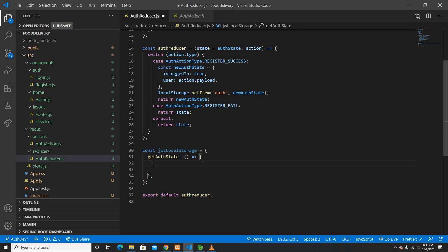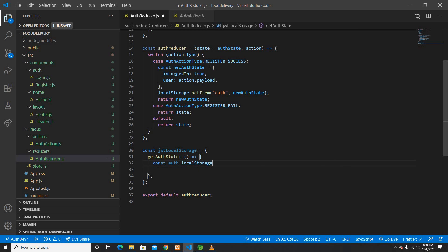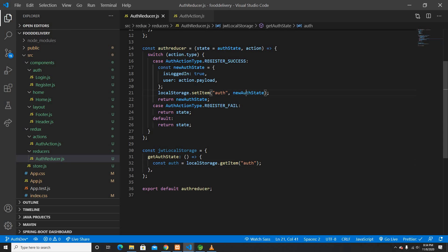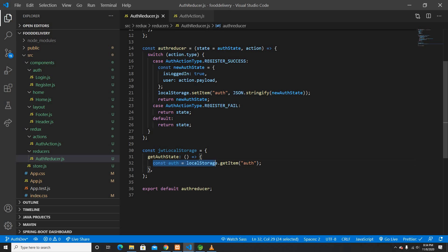The getAuthState function will retrieve the auth item from localStorage using localStorage.getItem('auth'). I need to make sure it's stored as a JSON string using JSON.stringify when saving. When retrieving, I'll get the string back and need to convert it to an object.